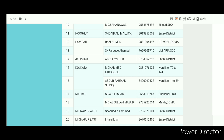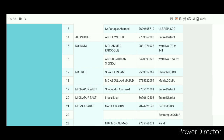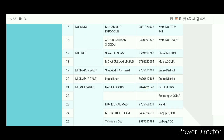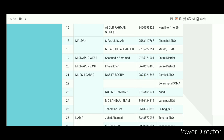Once you have the district nodal officer contact number, you can call them or contact them via WhatsApp. Select your district and find the contact. You can then request that your Aikyashree scholarship application be processed for district level verification.